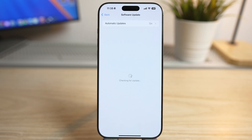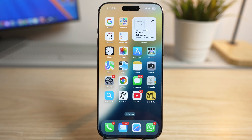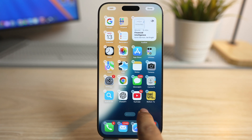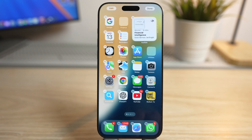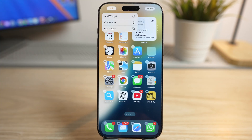If you haven't updated already, you can do it in Settings — go to Settings, then Software Update. Here you will be able to download and install iOS 18 or any later versions. Now go back to the home screen.